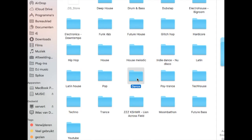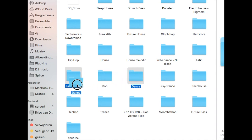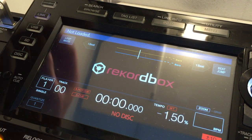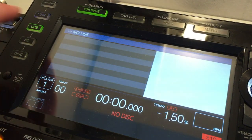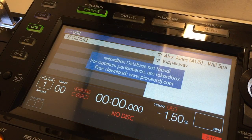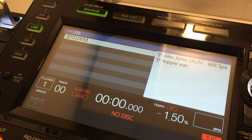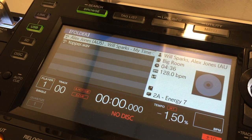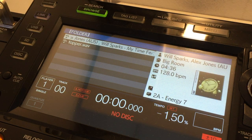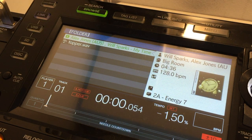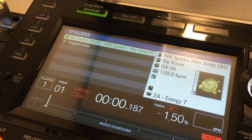Your instinct will tell you that dragging and dropping your files to your USB drive would suffice. In theory, the CDJs can read the files, but they're not analyzed, so you will miss vital information as BPM, beat grid, and cue points.